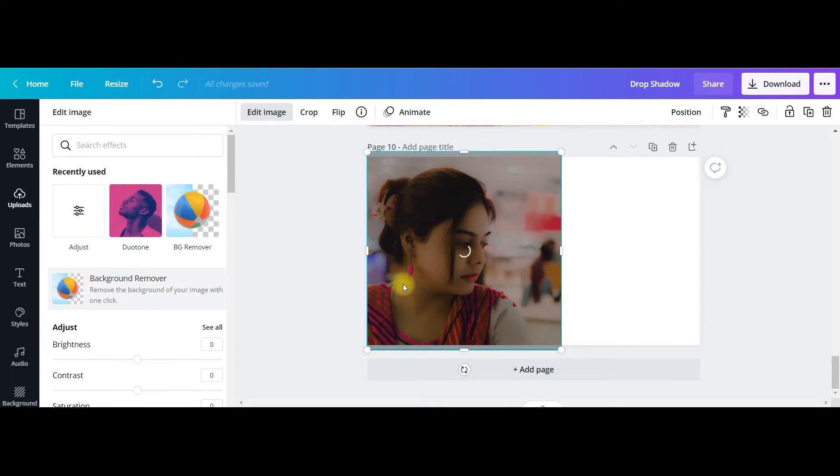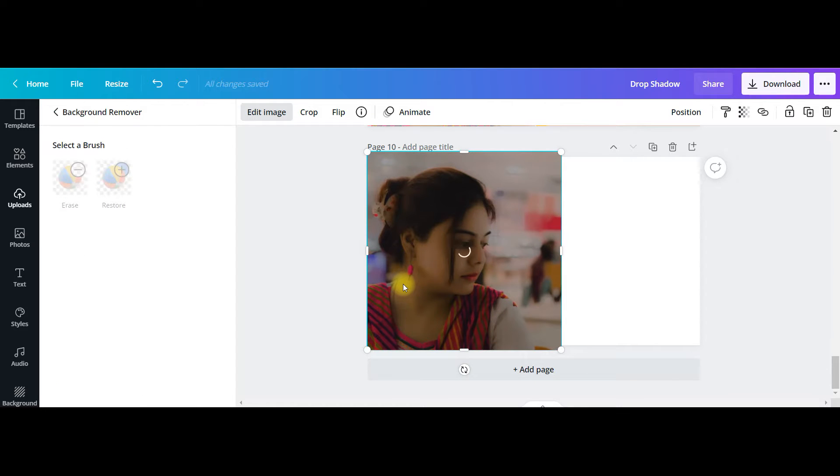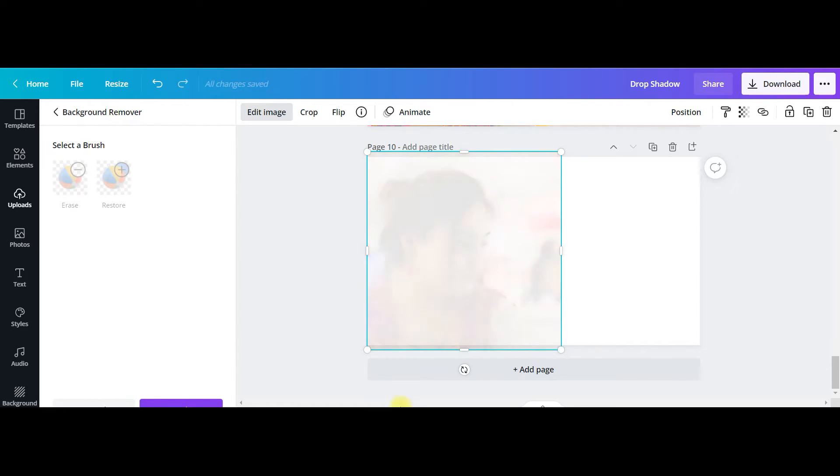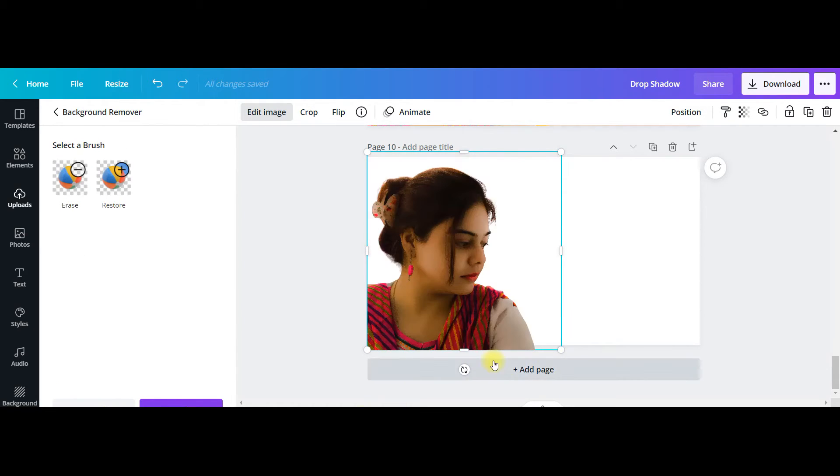This is one feature you can only get if you're using Canva Pro. So I'm done with my image.